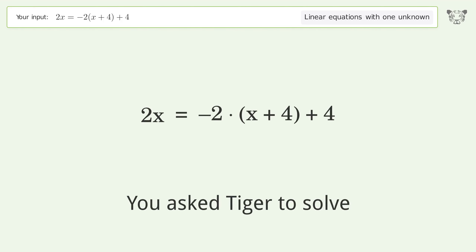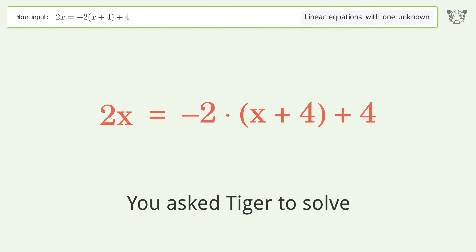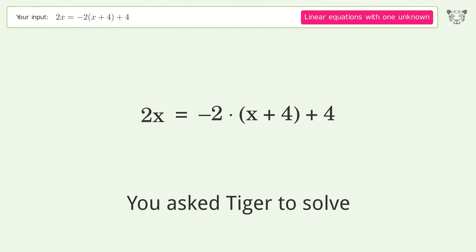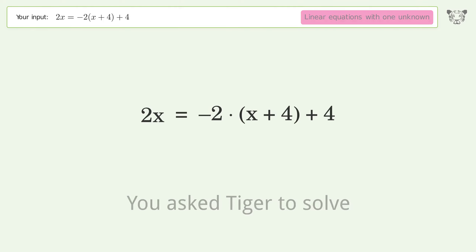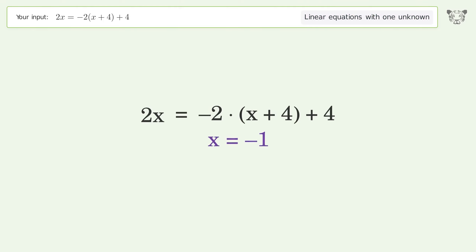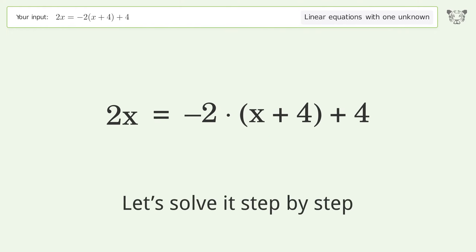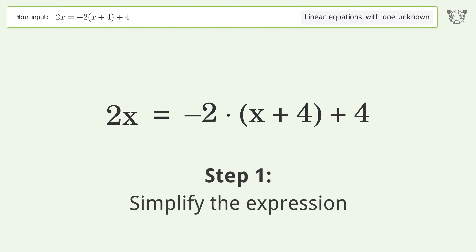You asked Tiger to solve this — it deals with linear equations with one unknown. The final result is x equals negative one. Let's solve it step by step, simplifying the expression.